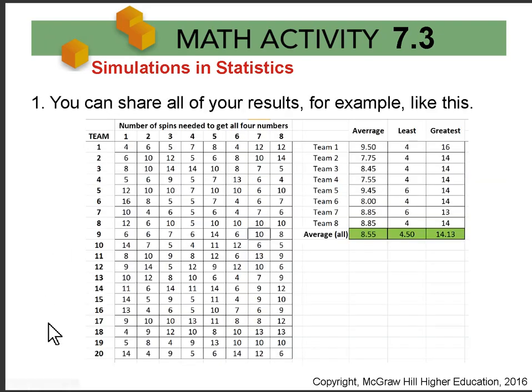Here is an example of that sheet. All the spin numbers are here — how many spins each time — and then the sheet will compute the average, the least, and the greatest.